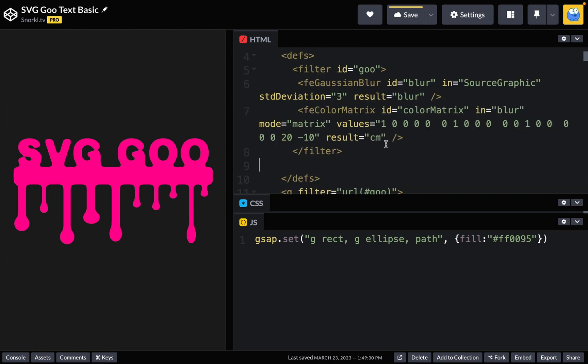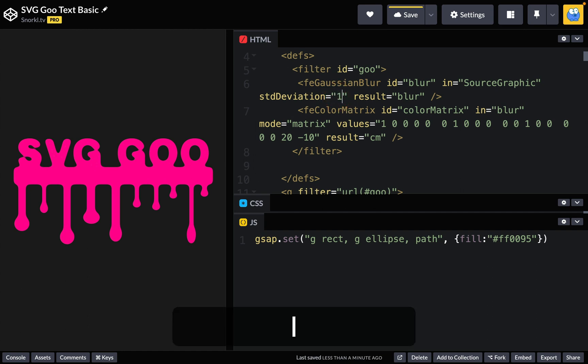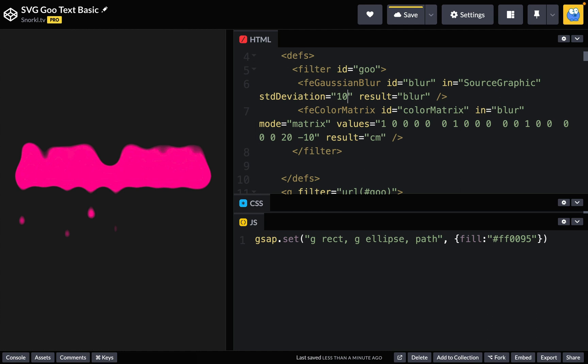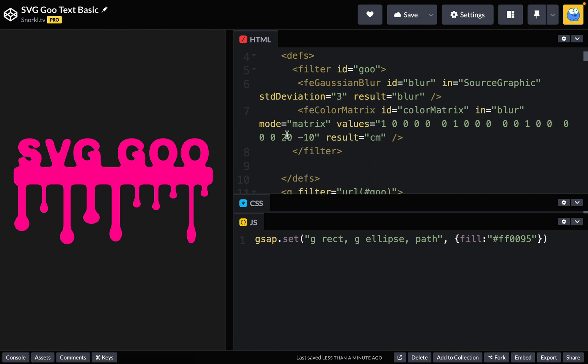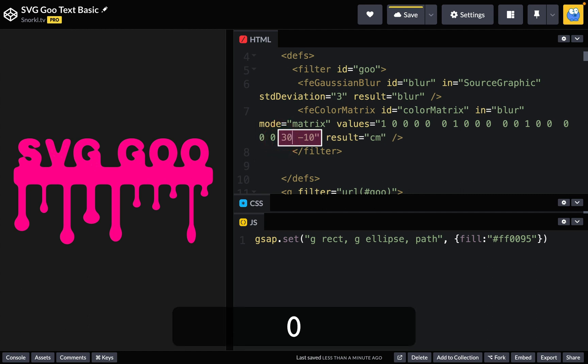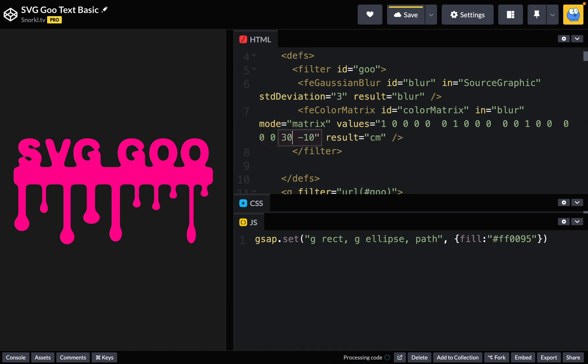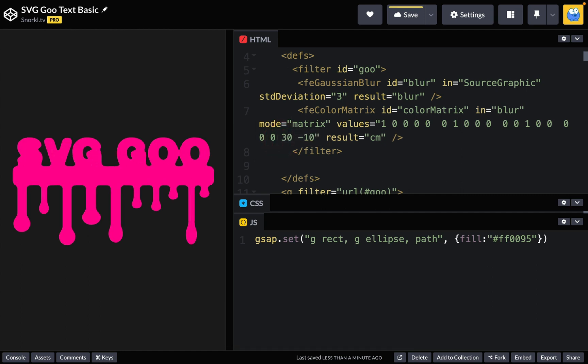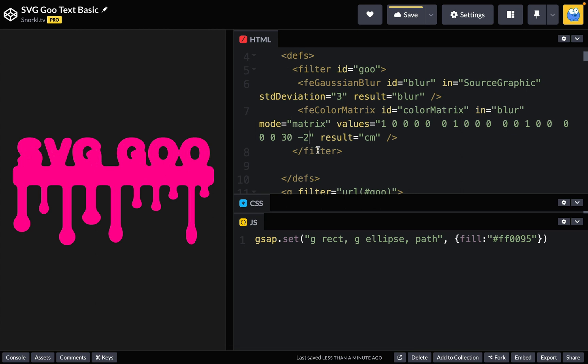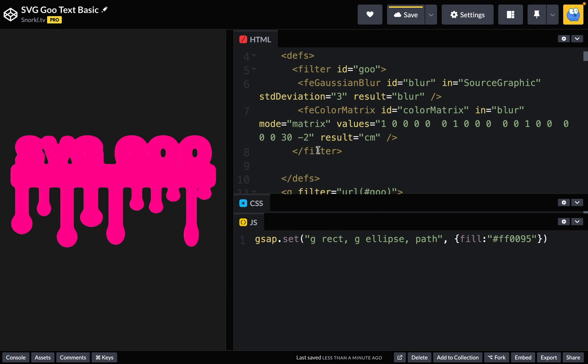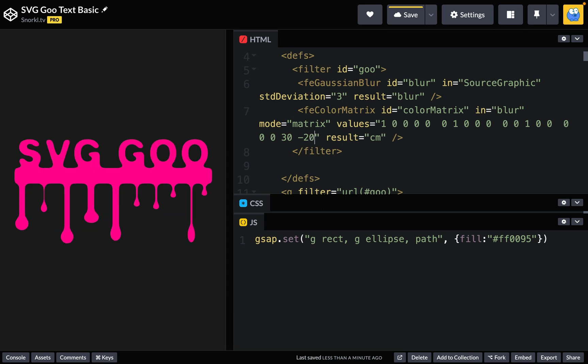Now in the previous lesson I showed you what happens when we change the blur standard deviation to something like 10 and clearly that made things blurrier. However I was messing around with these last two values in the color matrix and I would do things like take this 20 and change it to a 30. That fattens things up a little bit. For this second value here I tried things like let's make that a negative 2. Interesting. What happens if it's a negative 20? Look at how thin these drips get. I'm really starting to like this.